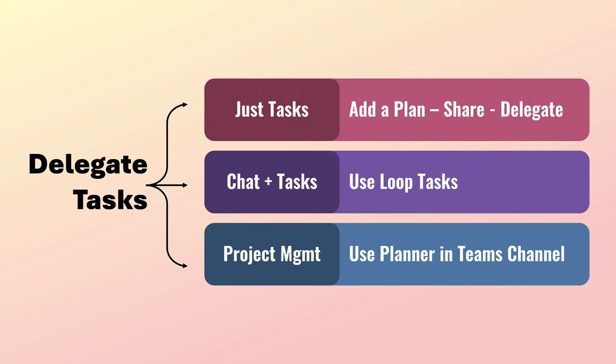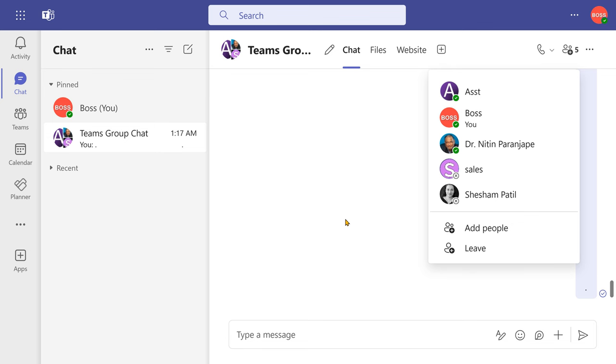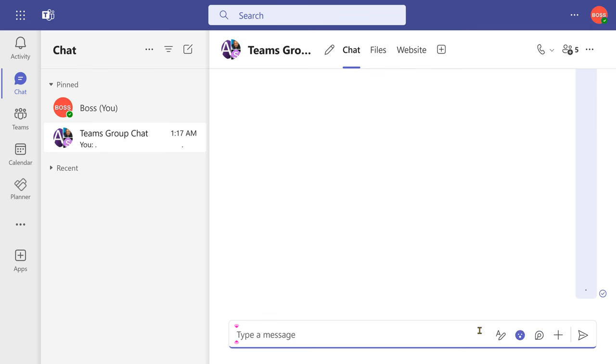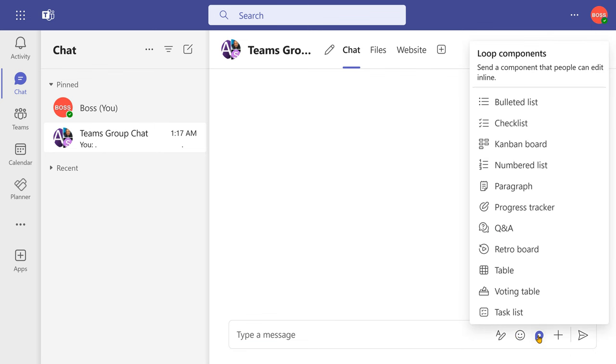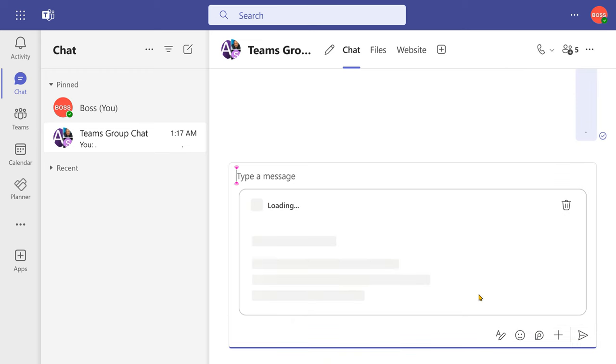The other way to delegate is yes, you want to give tasks, but there are multiple people involved and you also want to discuss, coordinate, have some other data, file sharing, all of that. In that case, I have already put them in a group chat and now I want to add tasks and delegate them. So you simply type a message, but go to loop components and there we have a task list.